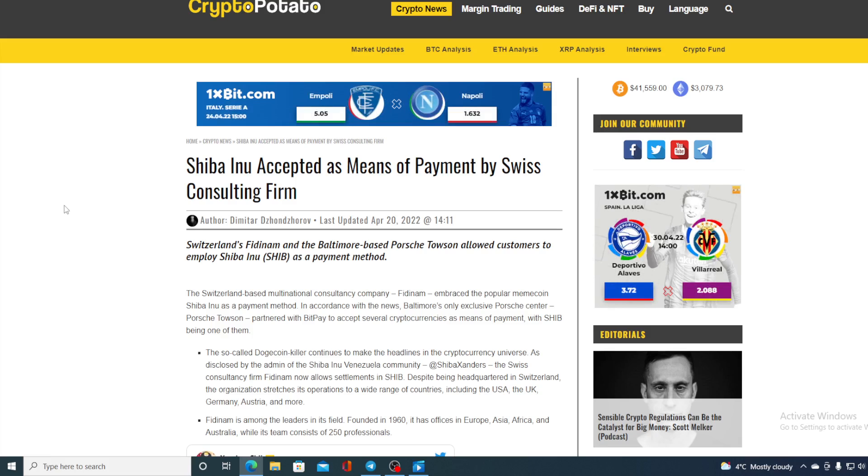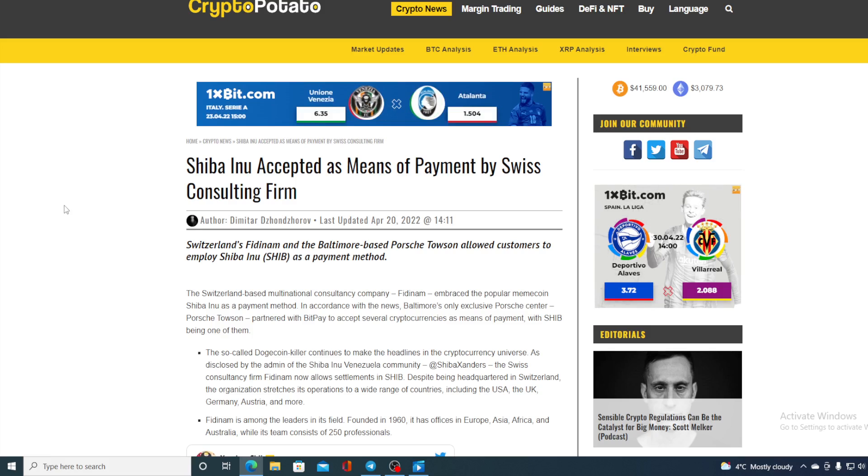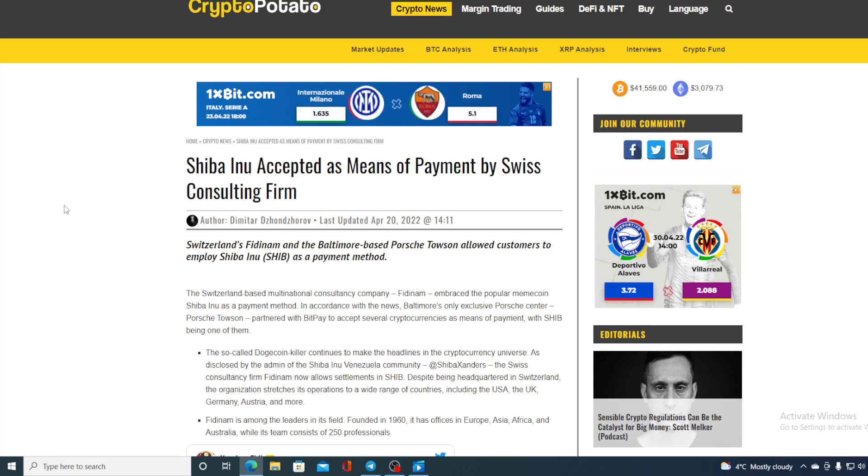Without any further ado, let me get back to the news that I started the video with. Take a look at this guys. The Switzerland-based multinational consultants company Pidnam embraced the popular meme coin Shiba Inu as payment method. In accordance with the news, Baltimore's only exclusive Porsche center partnered with BitPay to accept several cryptocurrencies as means of payment with SHIB being one of them.